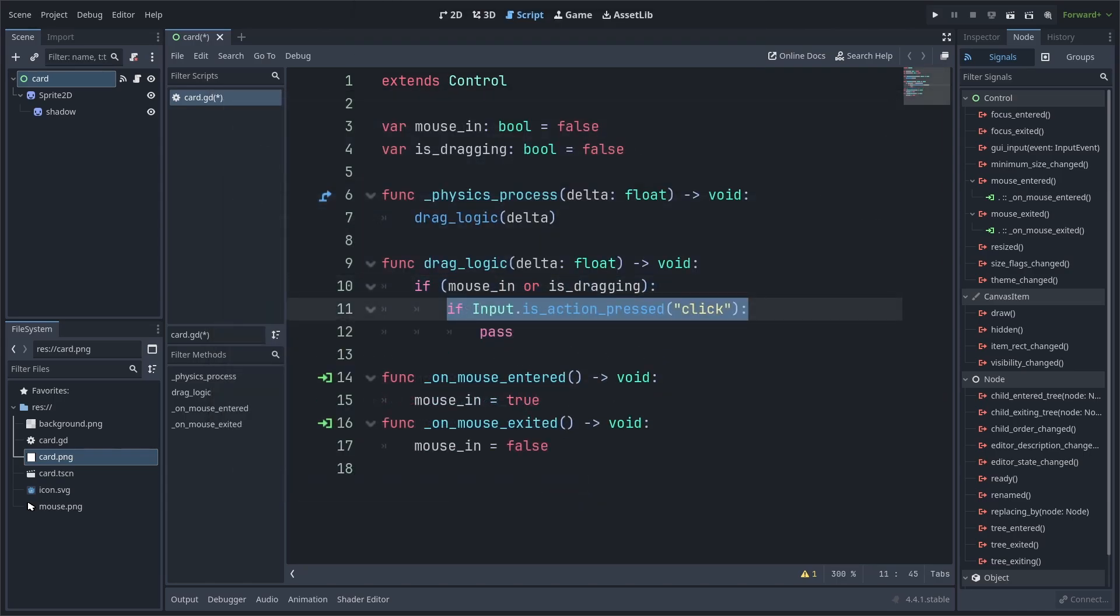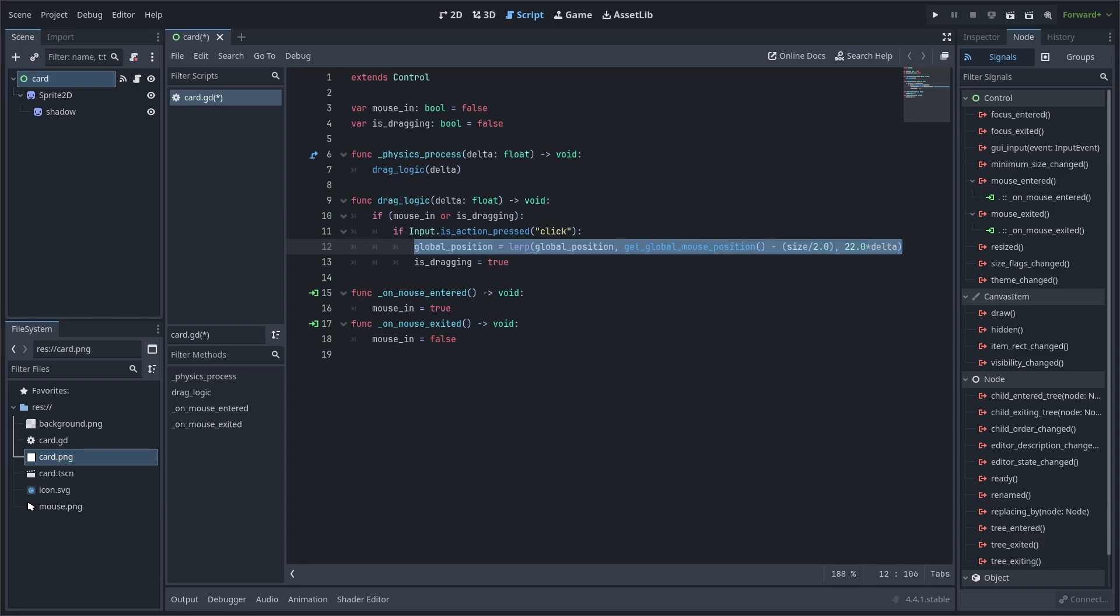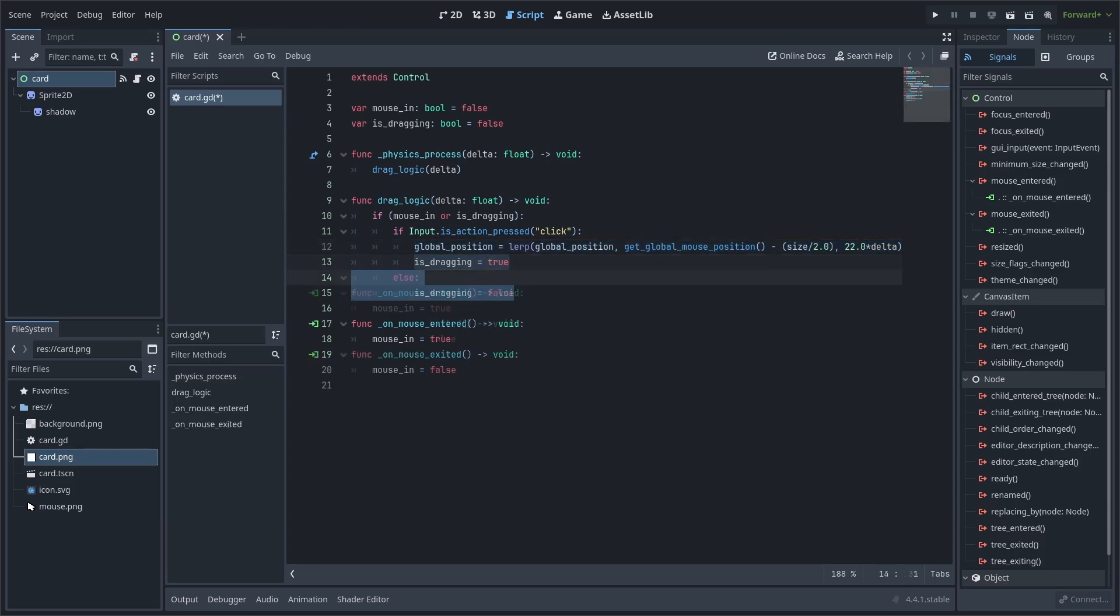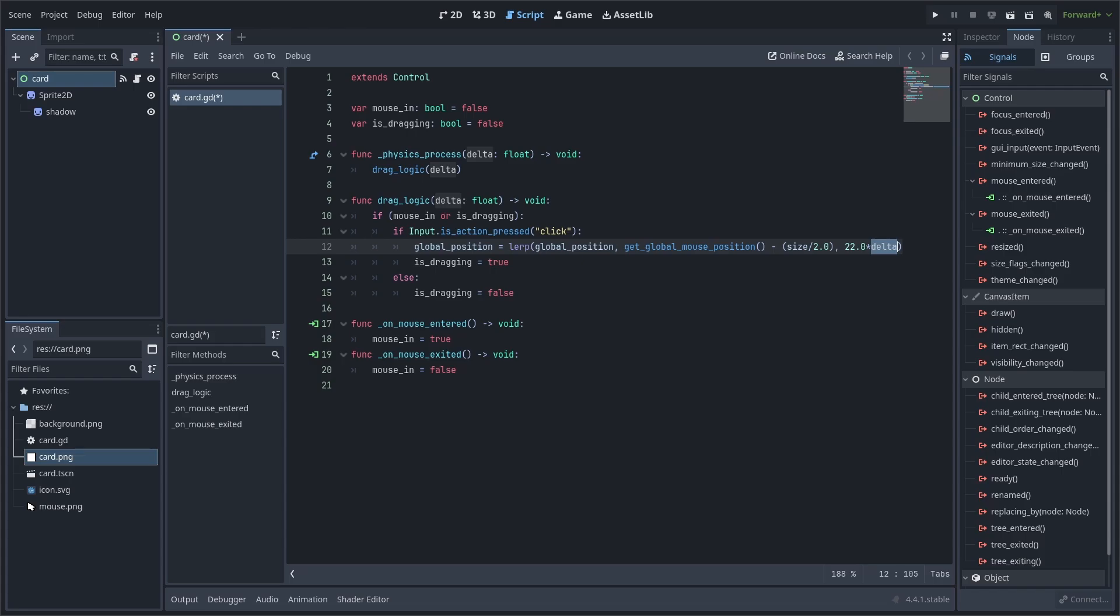Now, check if the click is being pressed. If so, then we will smoothly set the global position towards the global mouse position and enable is dragging. Else, we will set is dragging to false. Lerp will smoothly move the global position towards global mouse position at a speed of 22. We use delta to make sure the lerp is independent of frame rate, meaning that it will reach its destination at the same amount of time no matter the player's frame rate. And we add an offset of size divided by 2 from the global mouse position so that the card is centered to the mouse.